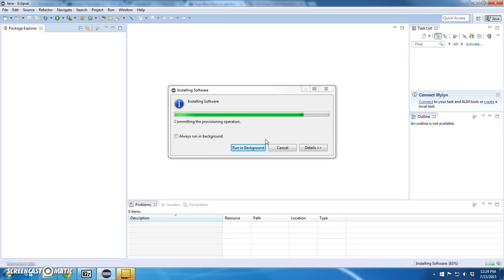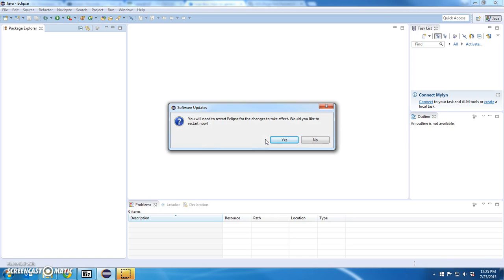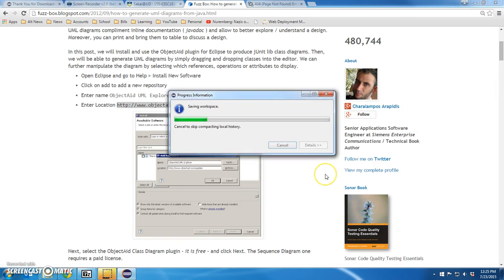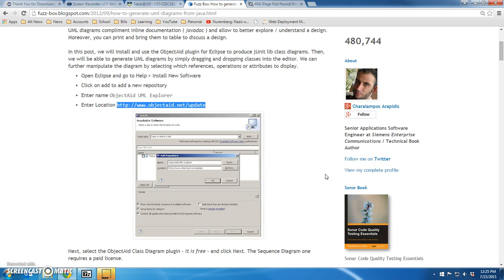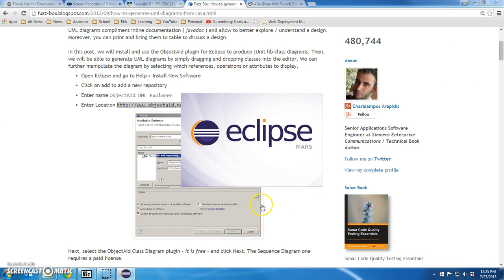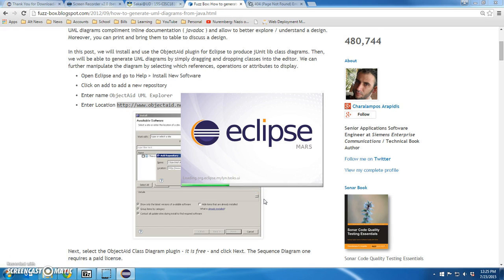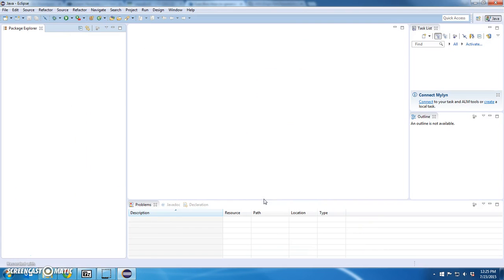After this, it may ask me to restart Eclipse. It does. So I'm going to restart Eclipse. Let this run for a second or two and I'll have Eclipse restarted. There we go.